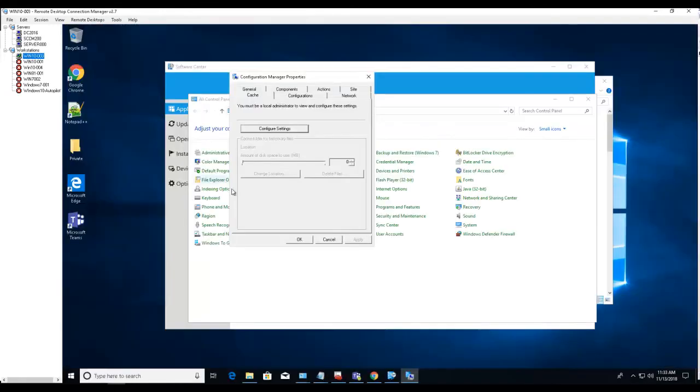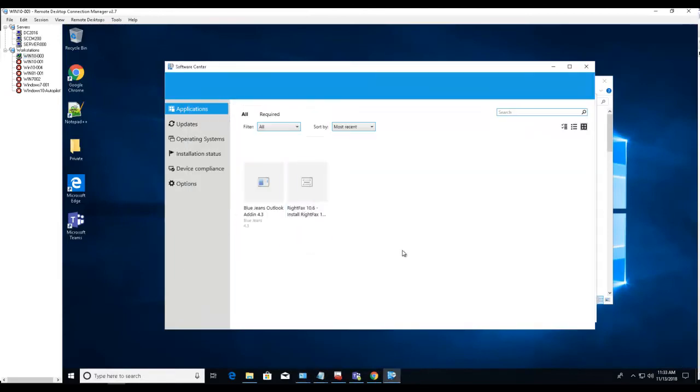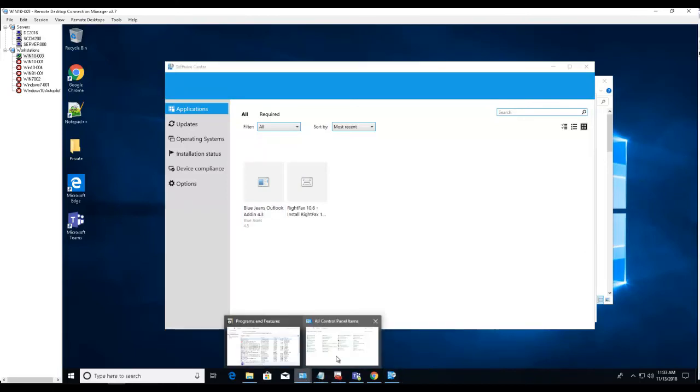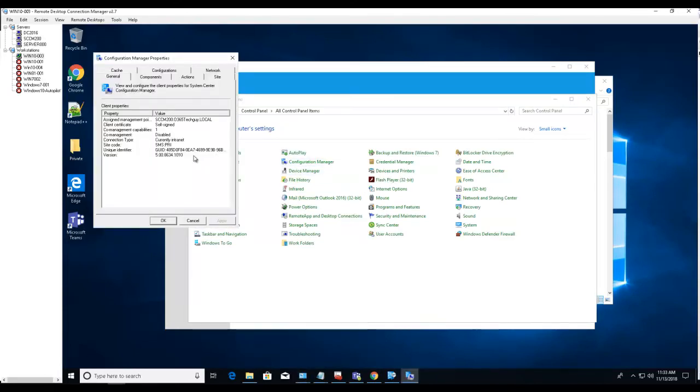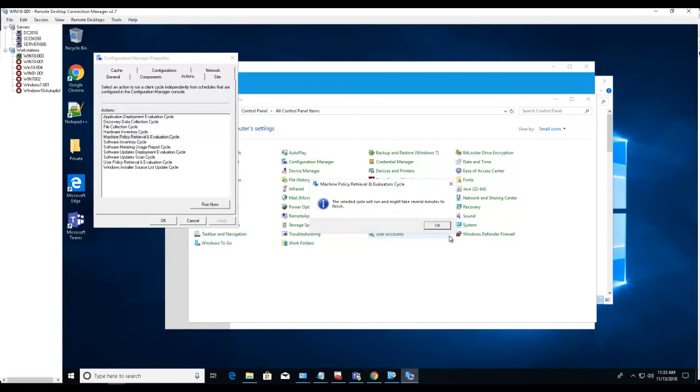So if I go to my test computer here, I should see the cache increase package available under Applications. I can force the sync. Configuration Manager, machine policy retrieval, run now.